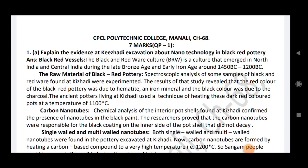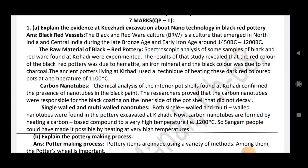Now 7 mark. First question: explain the evidence at Keeladi excavation about nanotechnology in black-red pottery. Answer: black-red vessel. The black and red ware culture emerged in North Indian and Central Indian during the late Bronze Age and early Iron Age, around 1450 BC to 1200 BC. Spectroscopic analysis of samples of black and red ware found at Keeladi revealed that the red color was due to humidity and iron mineral, and the black color was due to charcoal.